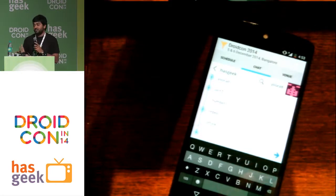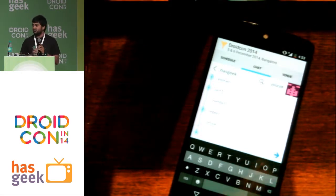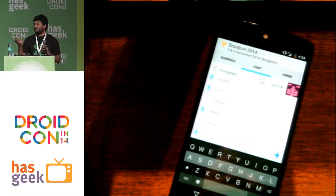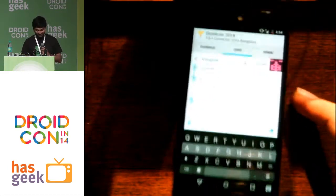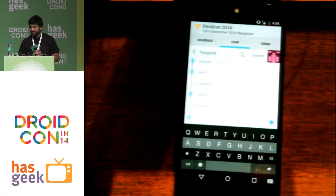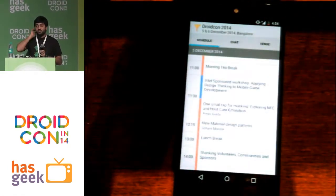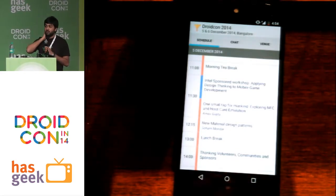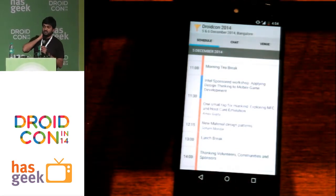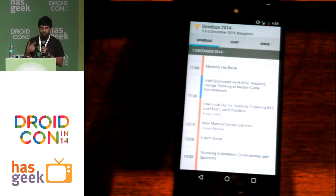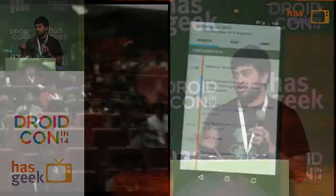Do you guys have any questions? You can ask in the chat if you don't want to ask out loud. Is it updated from the Talk Funnel website? Yes, it is updated from the web. So it does it in the background every time you launch it.